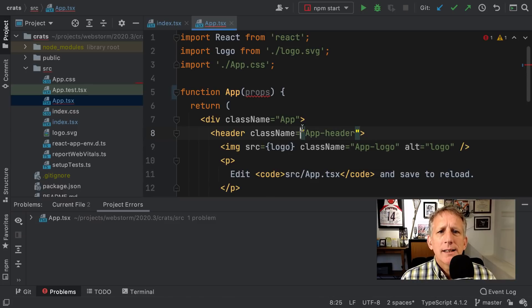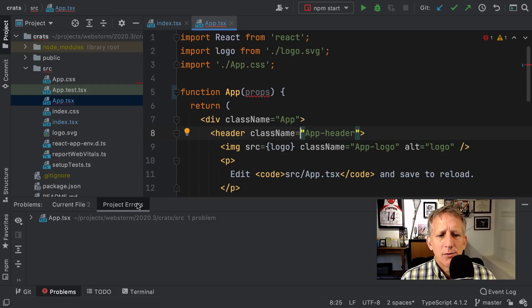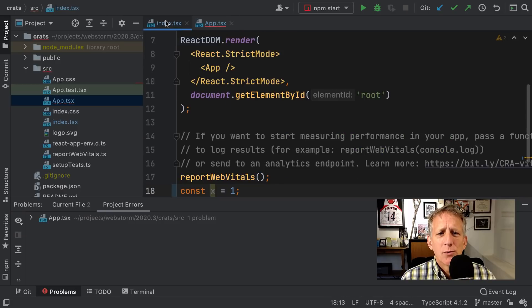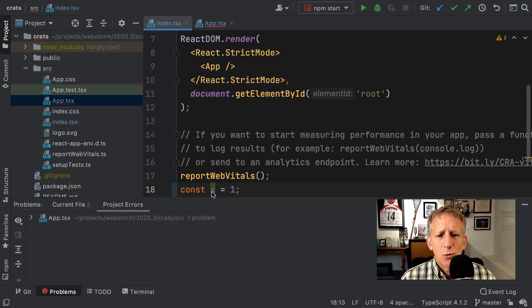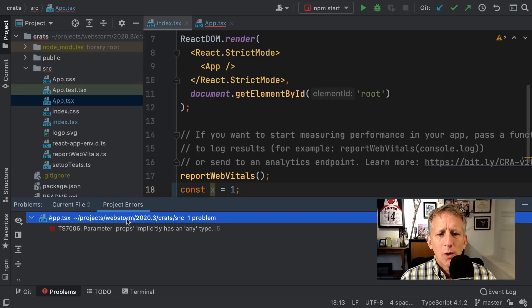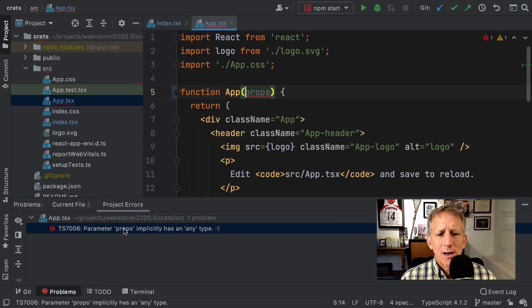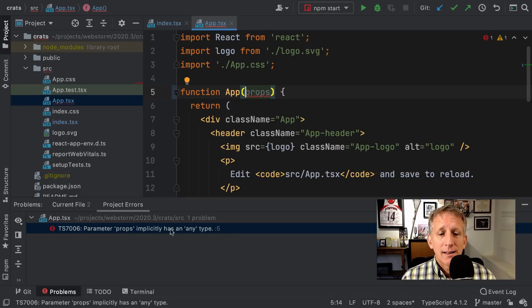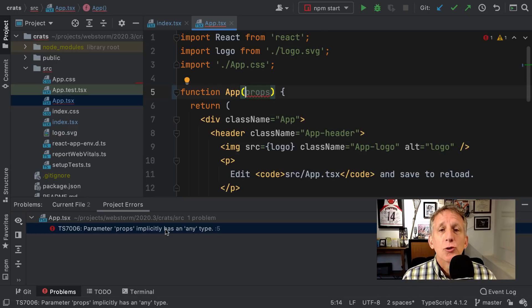So for example, in the project errors, I have TypeScript. I see that I've got a problem in this TSX file. For example, if I was over in index.tsx, which has a warning, not a problem. If I had this open, I could jump directly to the file with that problem in it on the line where the problem is and get a little bit more information without having to go over to it.